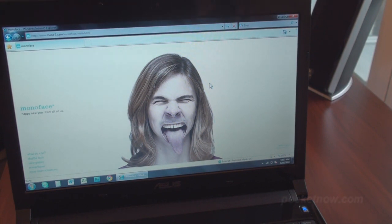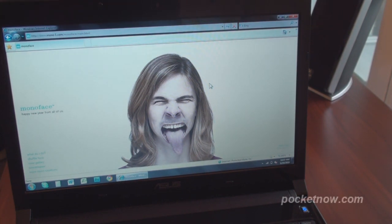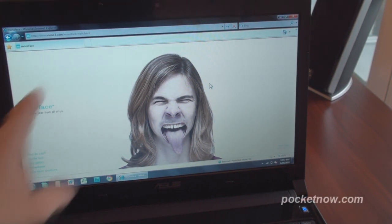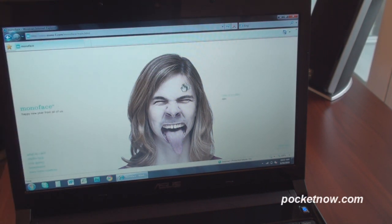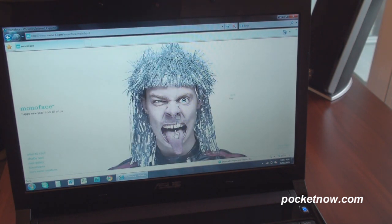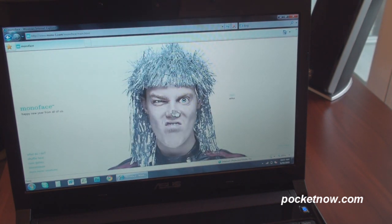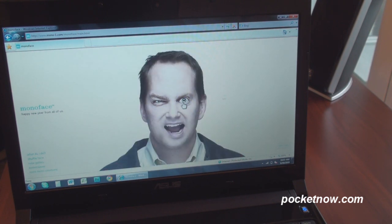We're going to go through four websites, and the first website is called Monoface. The web address is mono-1.com slash Monoface. Quite simply, it's a mini Flash application that lets you change the face of somebody by clicking on their mouth and their nose. It's a lot of fun, kind of a time waster, but it's a good implementation of Flash that allows you to have some fun.